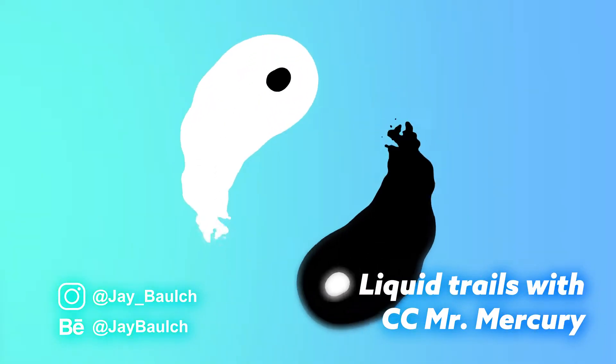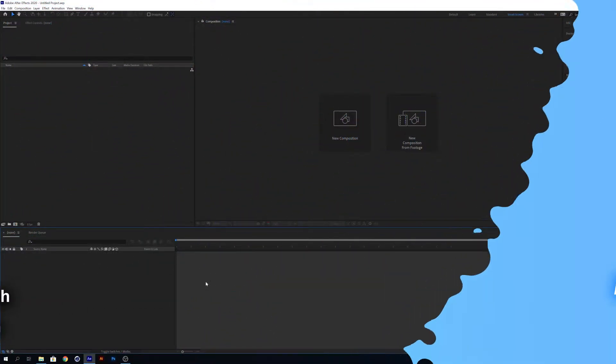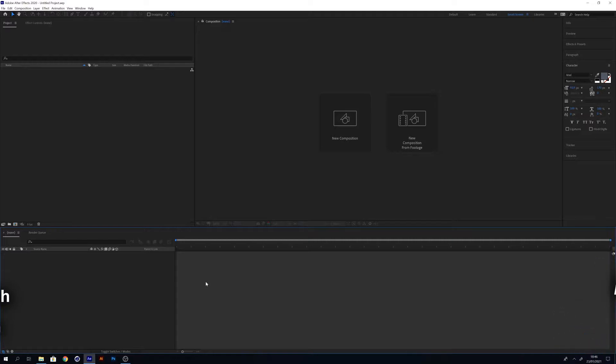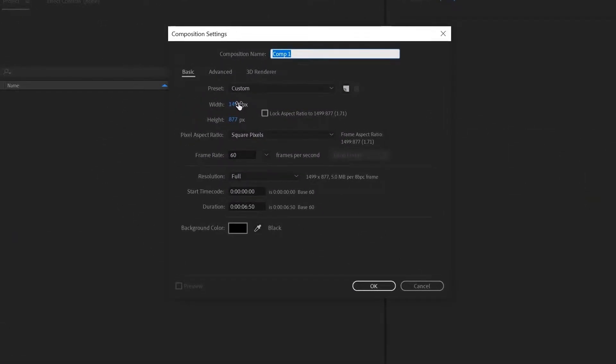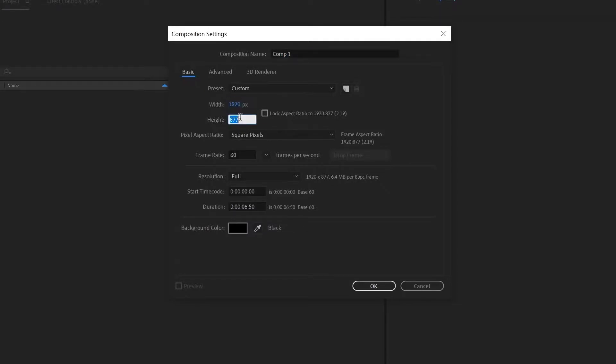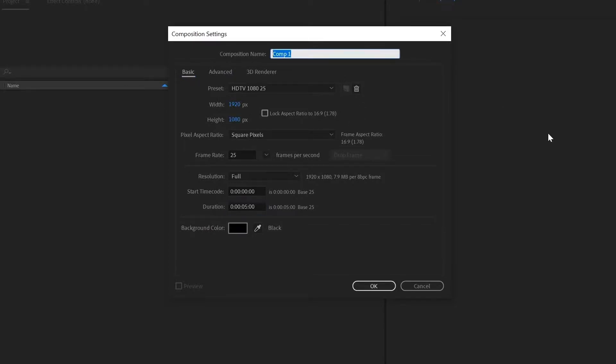So that's enough of the intro, let's just jump into it and get started in After Effects. First we're going to create the composition. I'm going to change the dimensions to 1920 by 1080, change the frame rate to 25 fps, and make it a duration of 5 seconds. Make sure you label your comp something obvious, so I'm calling mine main comp.